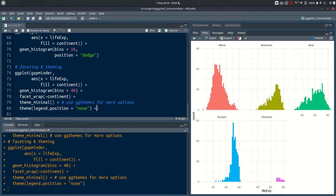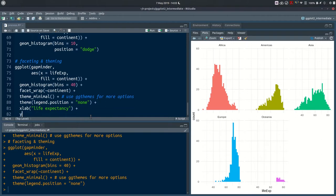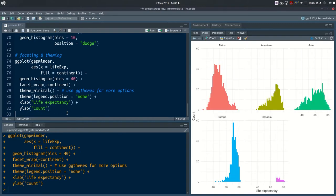One more thing you can do with your plot is add labels. Use xlab() to add a label to the x-axis — for example, 'Life Expectancy' — and ylab() for the y-axis label with a capital letter. You can see the updated axis labels on your plot.